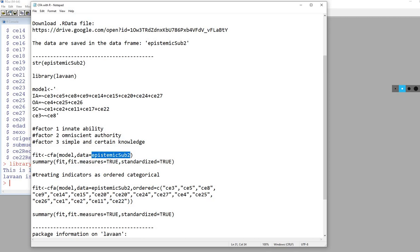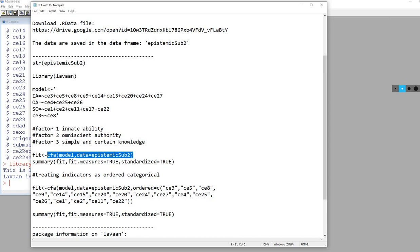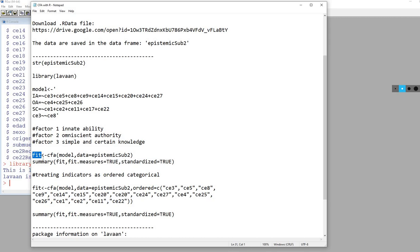By doing this, it's going to allow R to find the variables that we're using in our analysis. All of this is basically running the CFA model. Then with this arrow, we're saving the information into an object called fit. Again, that object name is arbitrary, but that's what I'm going to call it.